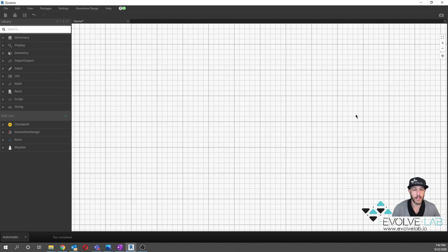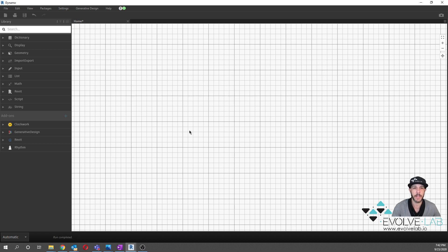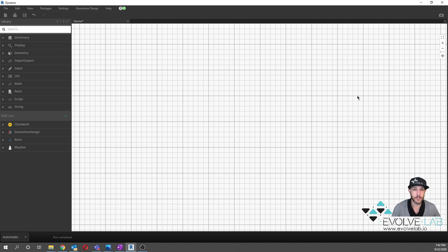Once you have your Clockwork package installed, we can go ahead and start authoring our graph. The top part of the graph is going to grab our levels and create independent views from them. The second part of the graph is going to handle our scope boxes, and then finally we'll merge those two pieces of data, associating the scope boxes to the levels.